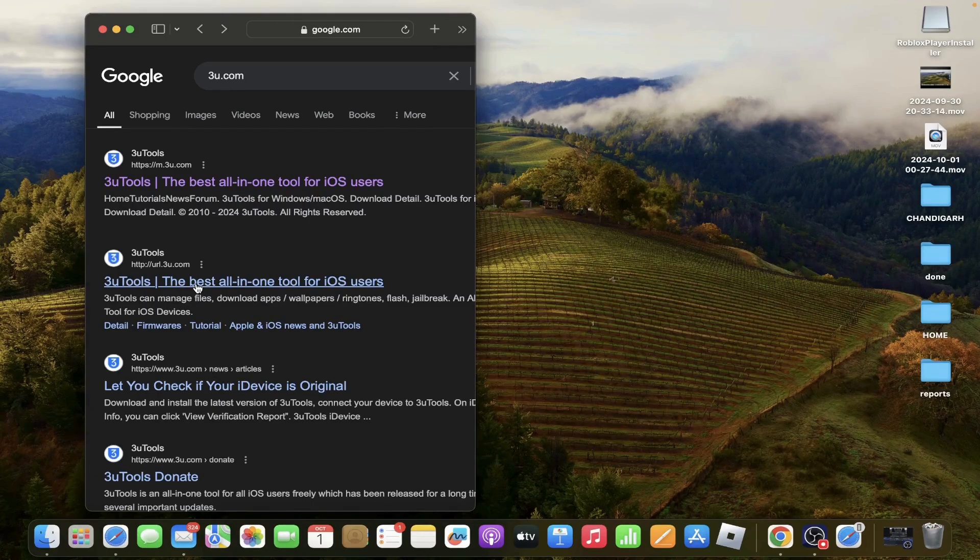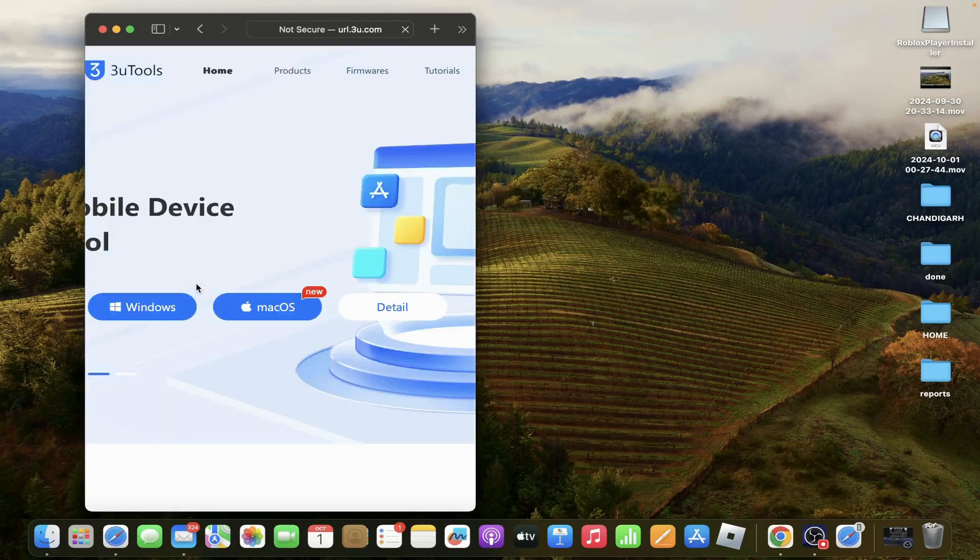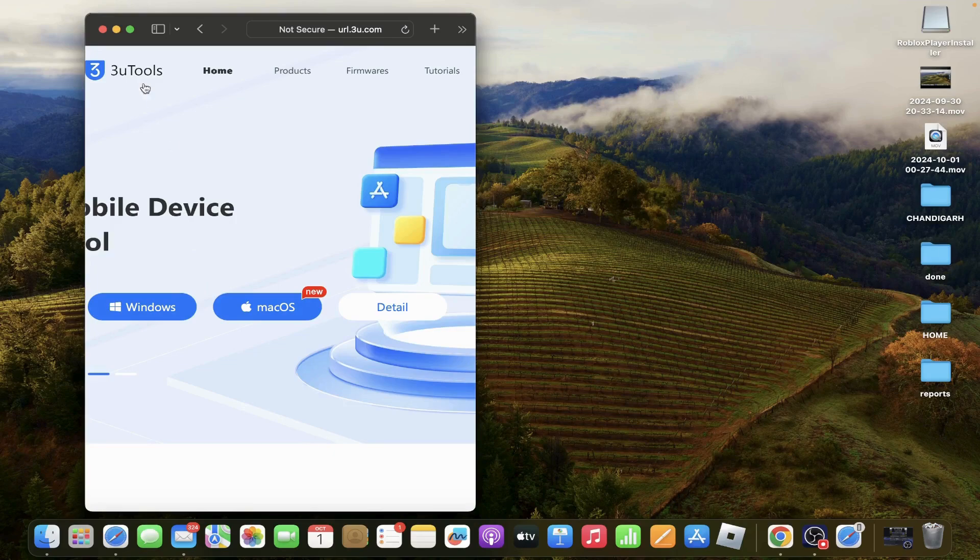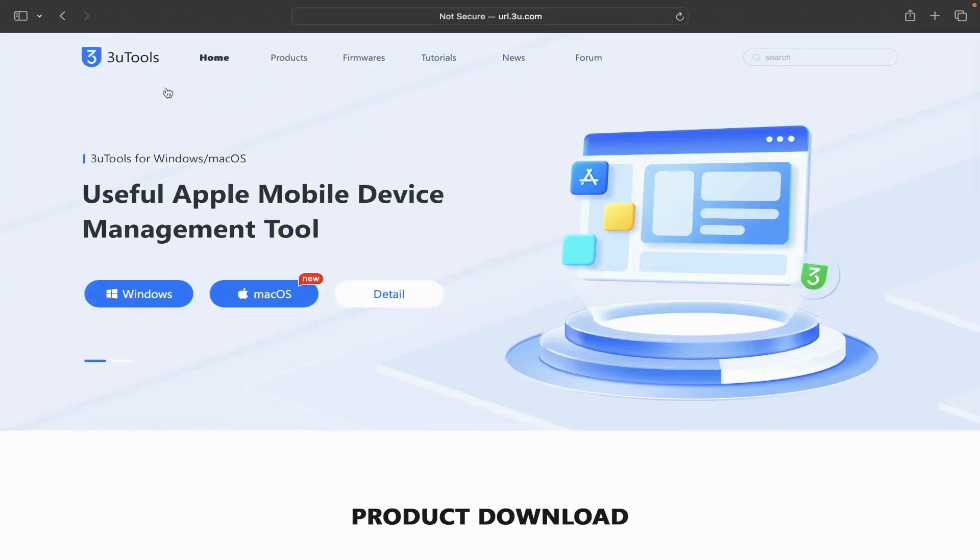Then tap on the second link. You have two options here: Windows or macOS. Then tap on macOS.